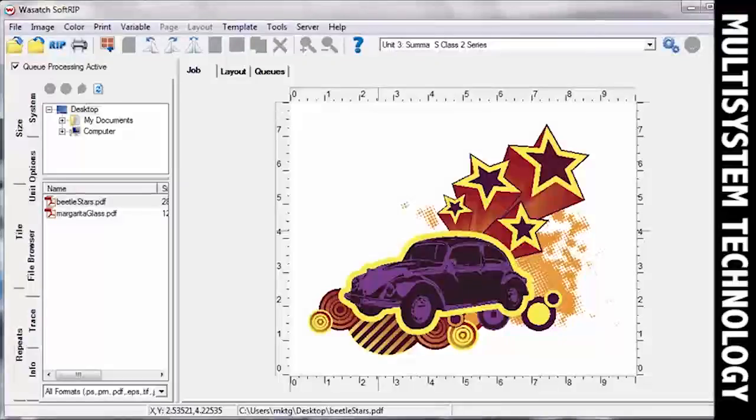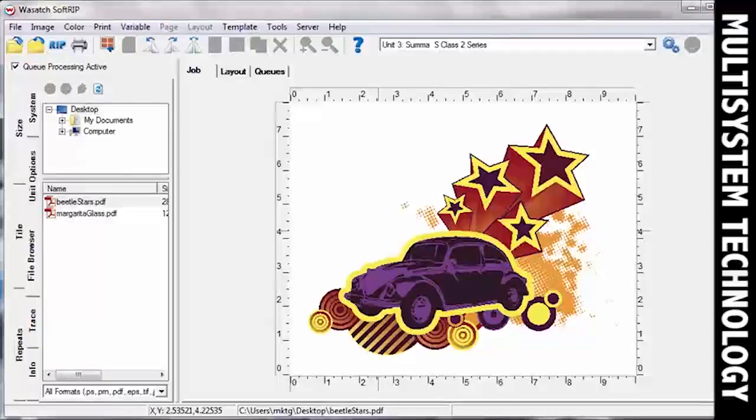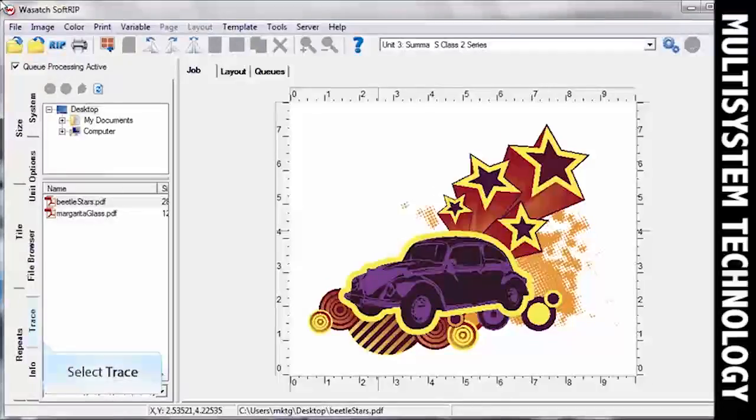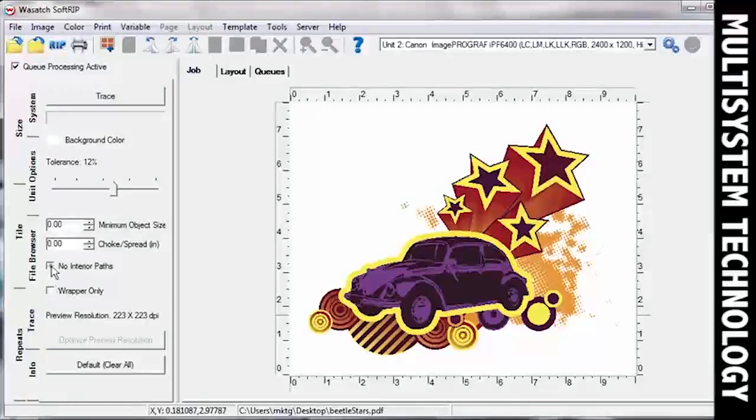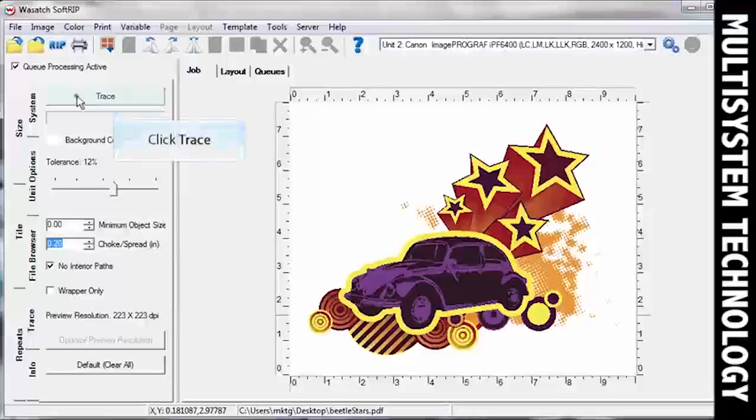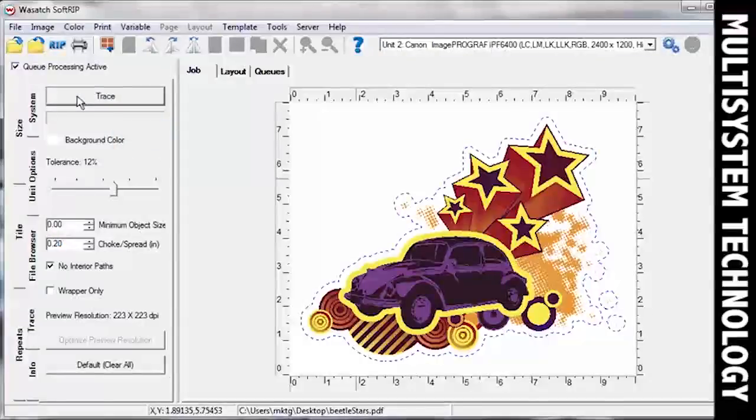If you need to create a cut path within SoftRip, click the Trace tab. When you have made all your adjustments, click Trace. You will see blue marching lines appear around your image.